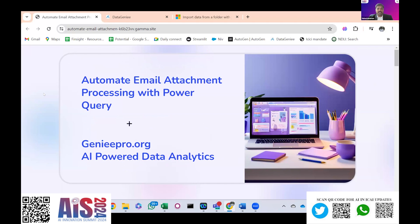Today I'm going to take up the topic of email attachment automation using Power Query, and also AI-powered data analytics using Genie Pro. Last time in my presentation I explained Genie Pro's capability and how it can analyze data. Today we are taking a classic automation use case for data analytics — how it will work in our real-time activity. I'll take two minutes to explain what we are going to see and then practically show you how it works.